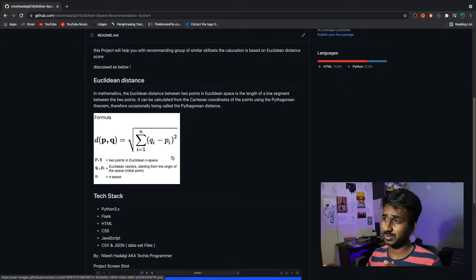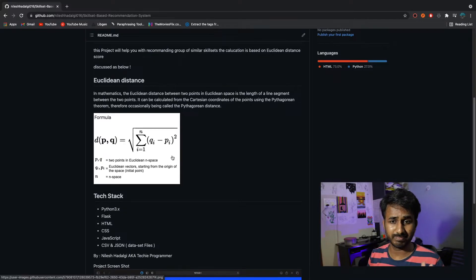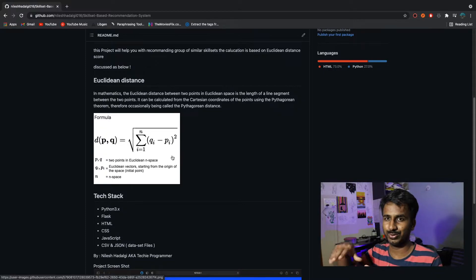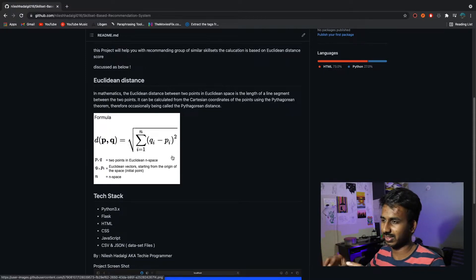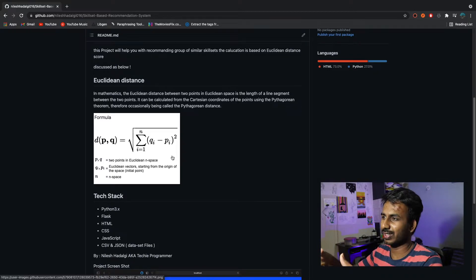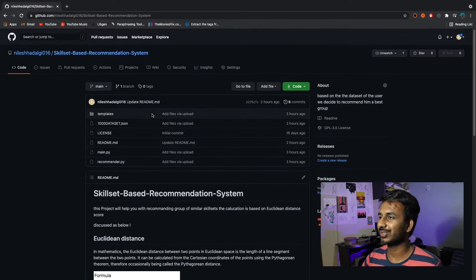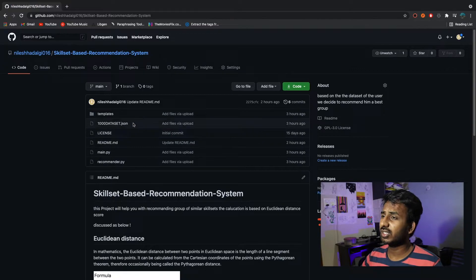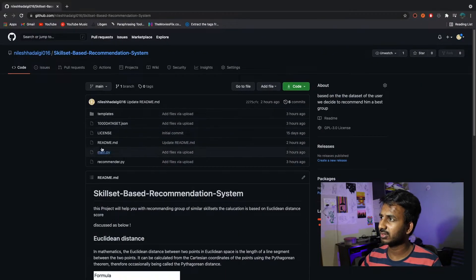The base concept on which this entire project depends is Euclidean distance, which we studied in school. The formula is the square root of the summation of the squares of the differences between values. You can see the formula here — the distance equals the summation of the square of the subtraction of corresponding values.